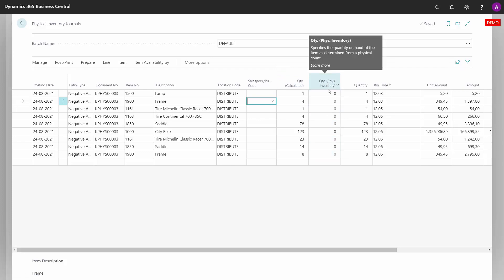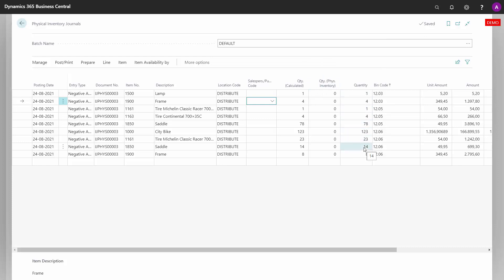Be aware that you have to run through all the lines because if you post it now, you will make big negative adjustments on all lines.